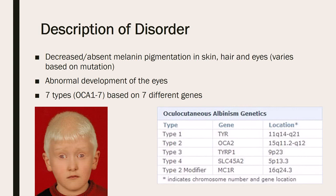Some have very white or pale features while some have more color. Some types of albinism only affect the eyes, while other types affect the eyes, skin, and hair. The types of symptoms or characteristics that one with albinism portrays is based on the gene that is mutated. As you can see in the bottom right corner, there's a table that shows the different genes that can be mutated associated with the different types of albinism.